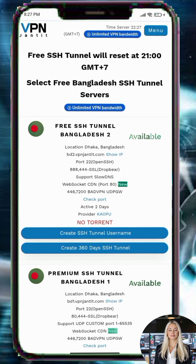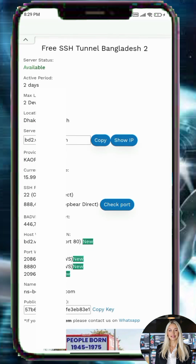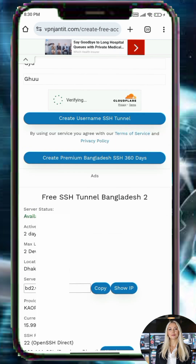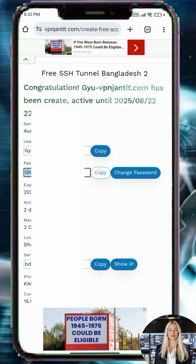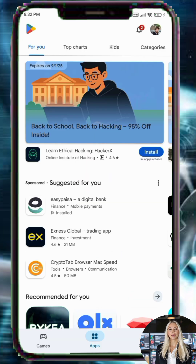Step 5: Tap on Create Username and enter your desired username and password. Complete the CAPTCHA to verify. Step 6: Tap Create Username again. Your account will be created. Copy all of the details including the SlowDNS host, username, password, and port.